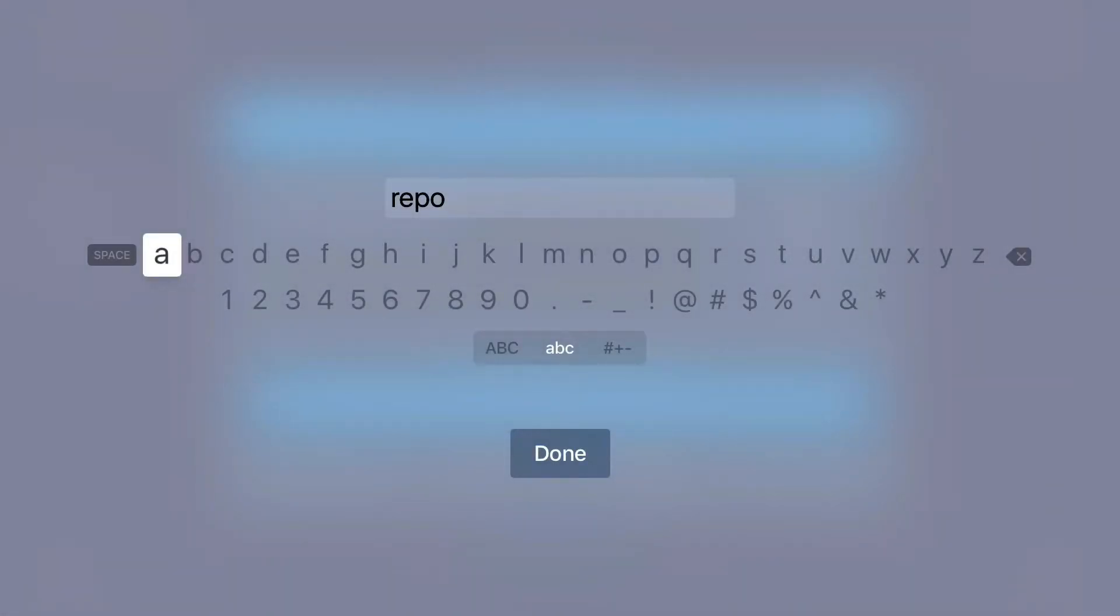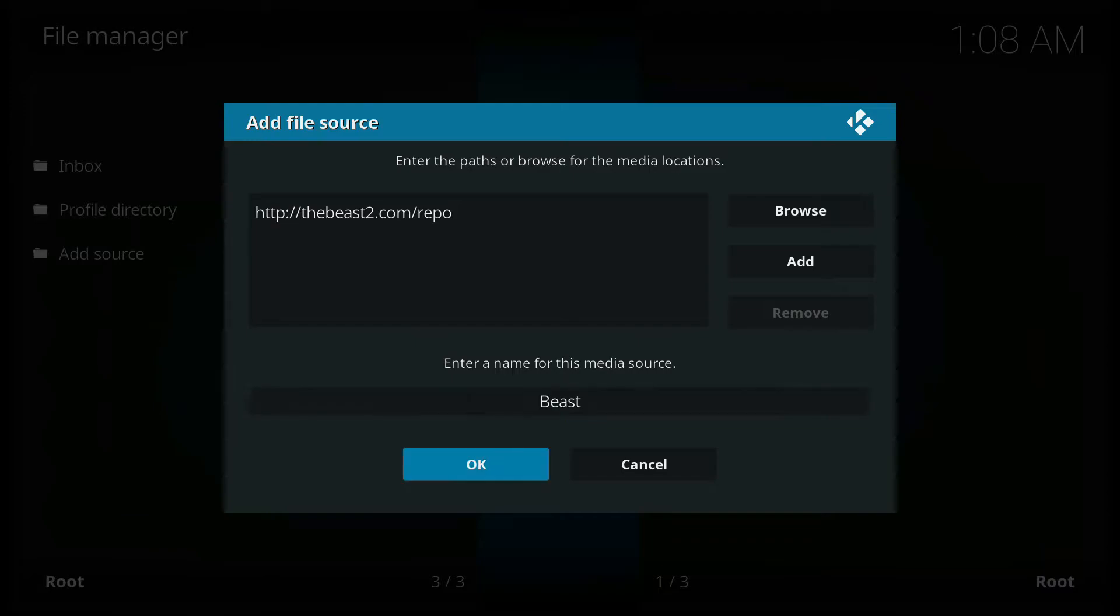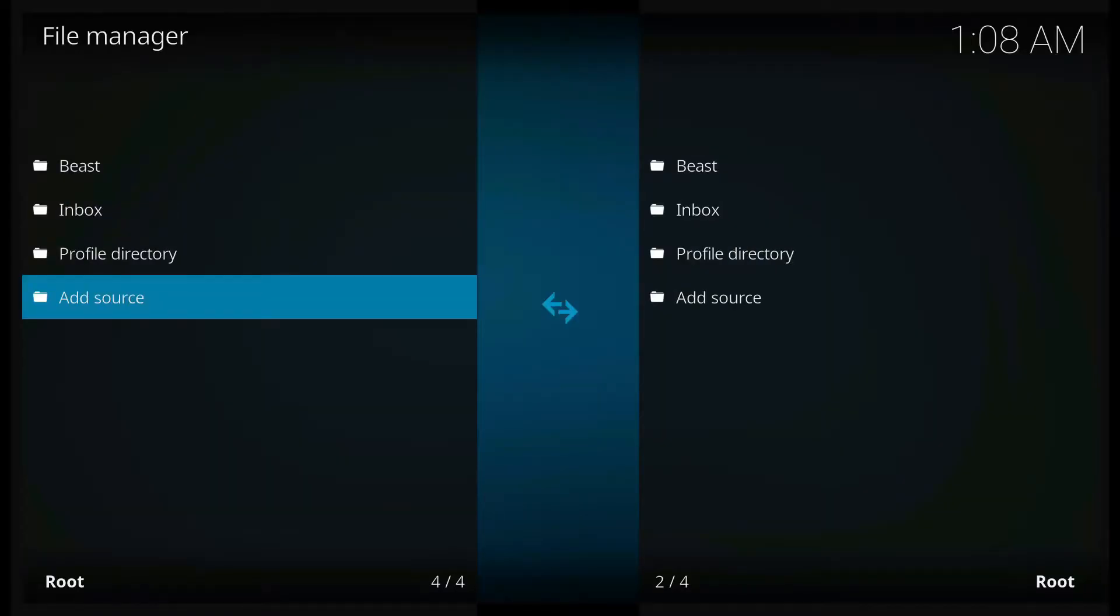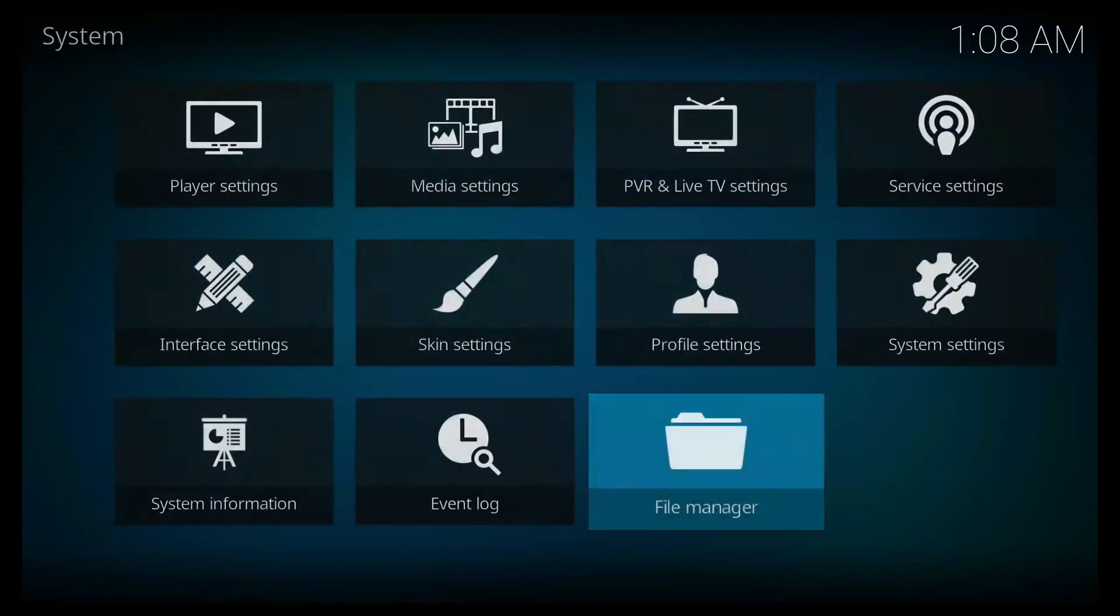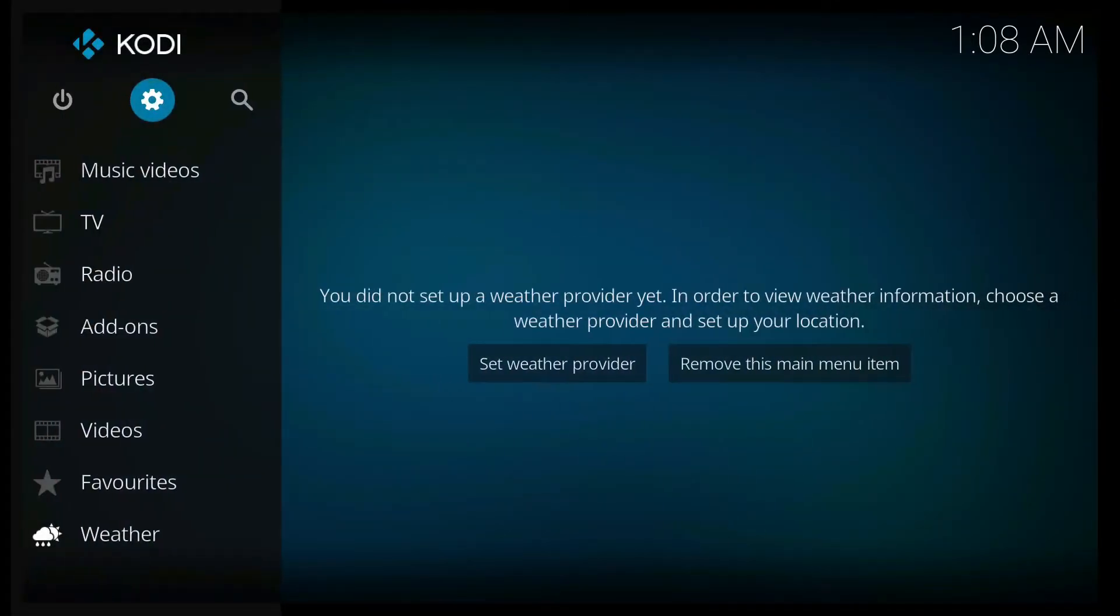Thebeast2.com/repo there. And I'm going to save it as the beast. Click OK. Now you have to go back once more.